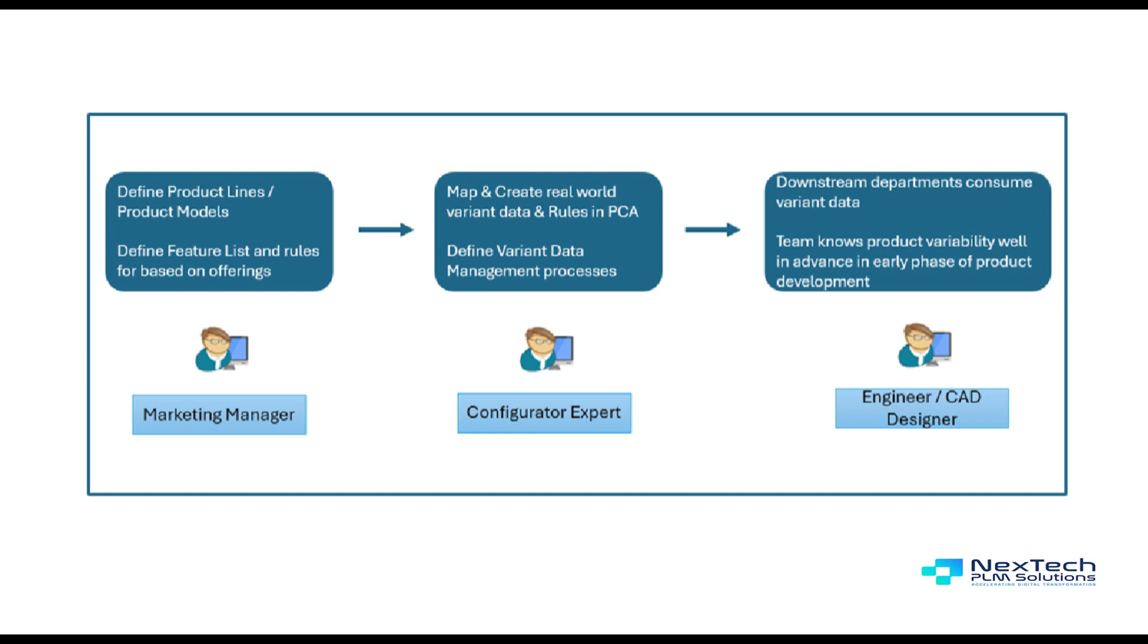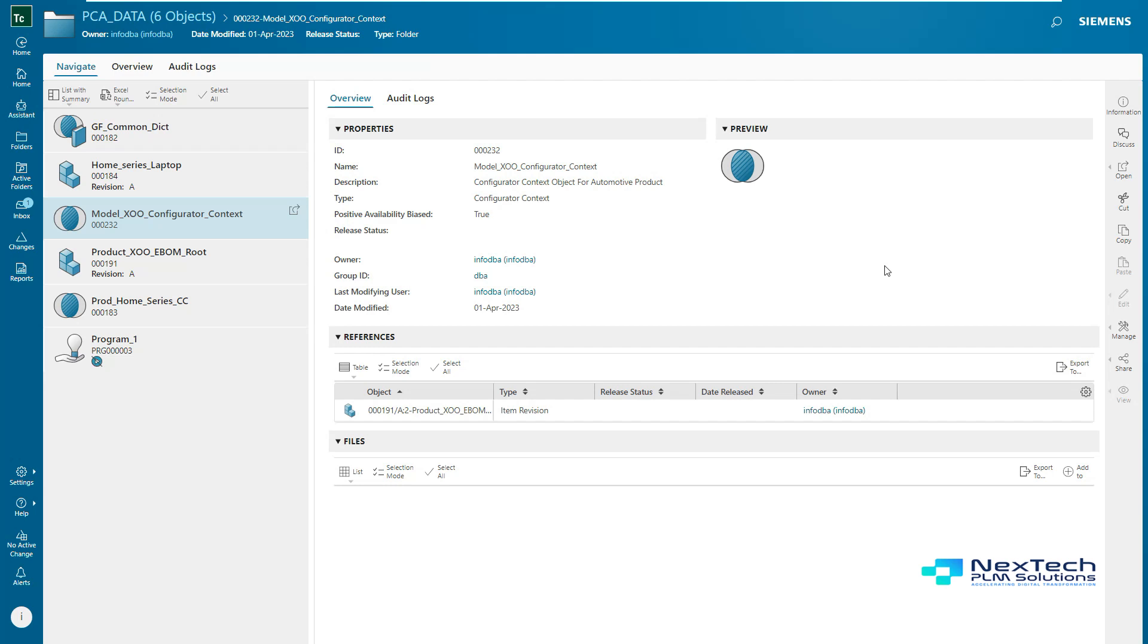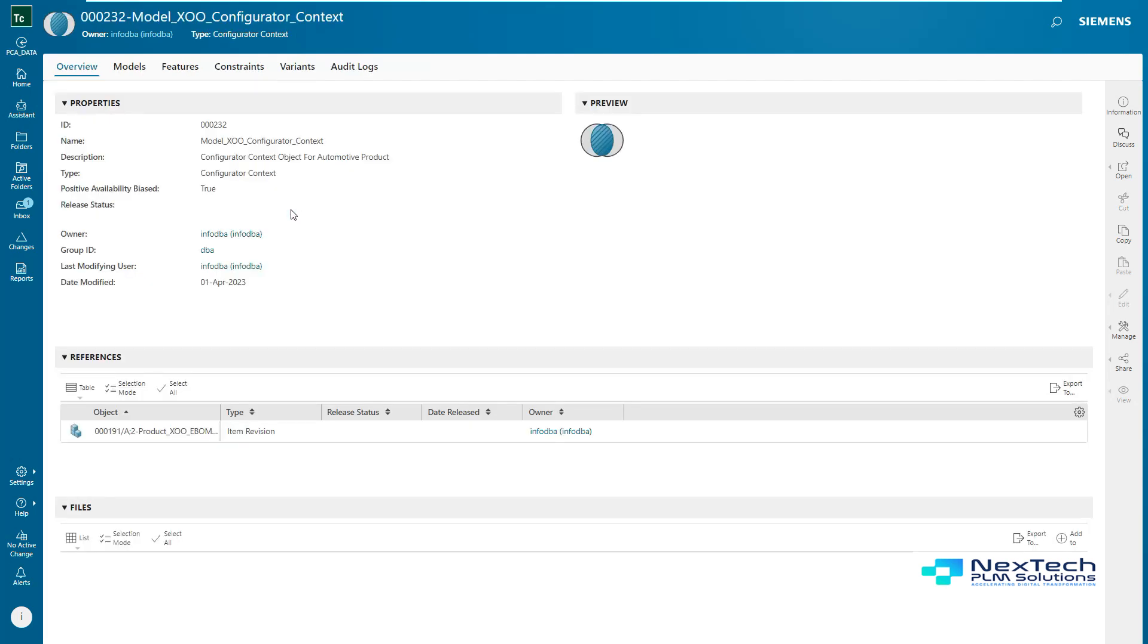This is a configurator context object, a single source of all variability data. It is a collection of various fundamental objects like product models, family, features, groups, and constraints. The configurator context object is associated with a product so that different variant configurations can be derived from the given product.